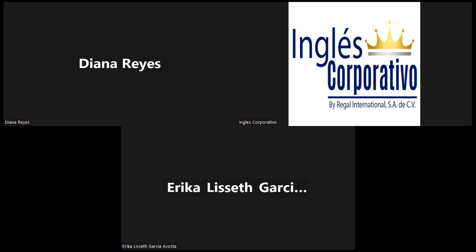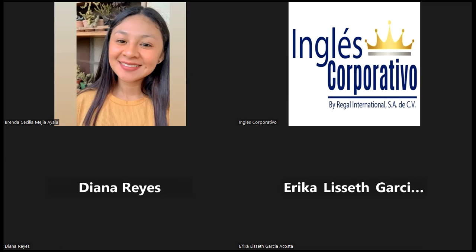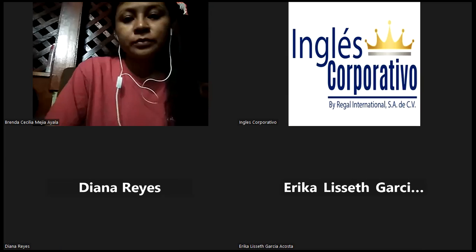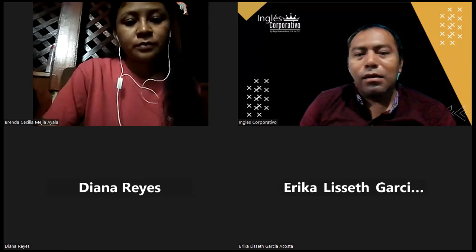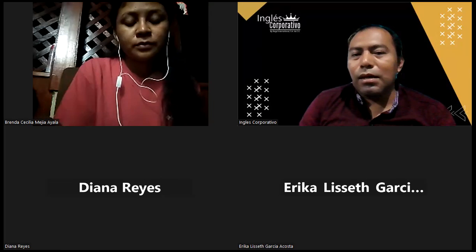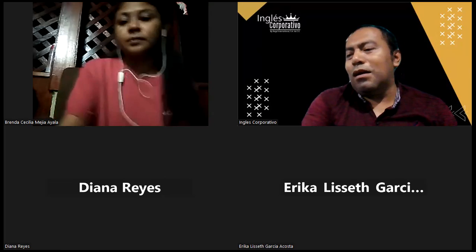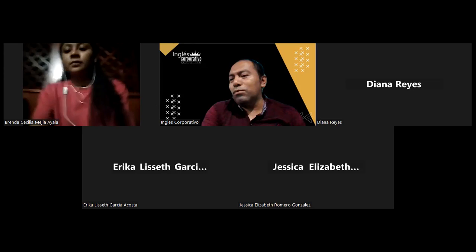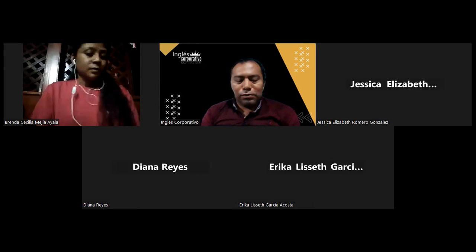Good evening, everyone. Hello, how are you today? How's everything? Hello, Diane. Hello, Brenda. Hello, Jessica. How are you? How are you today? Everything good so far?